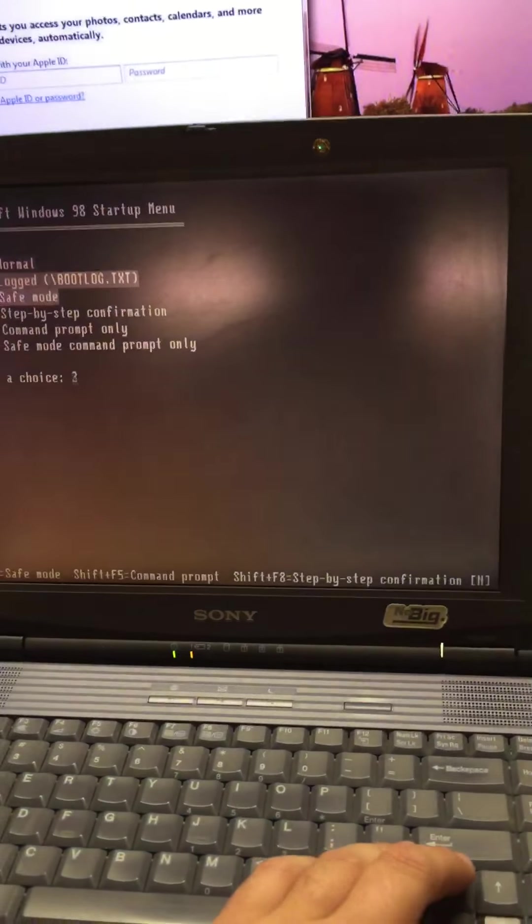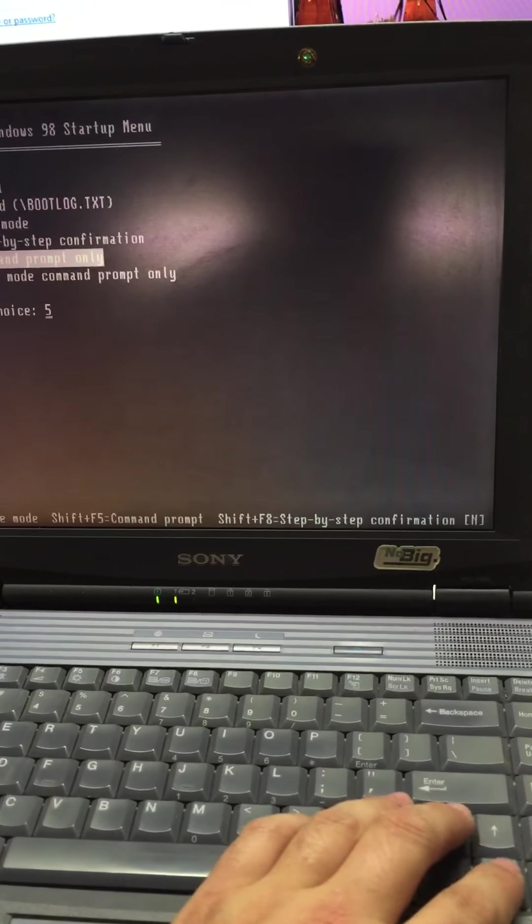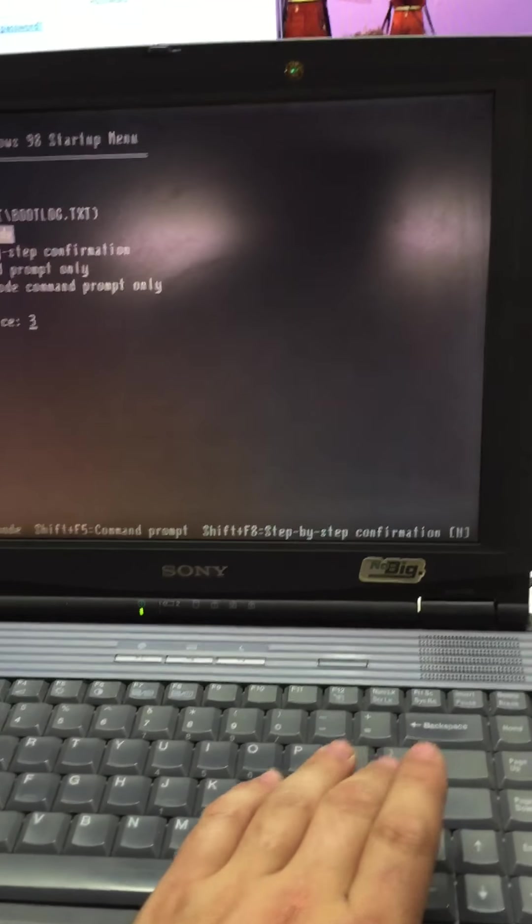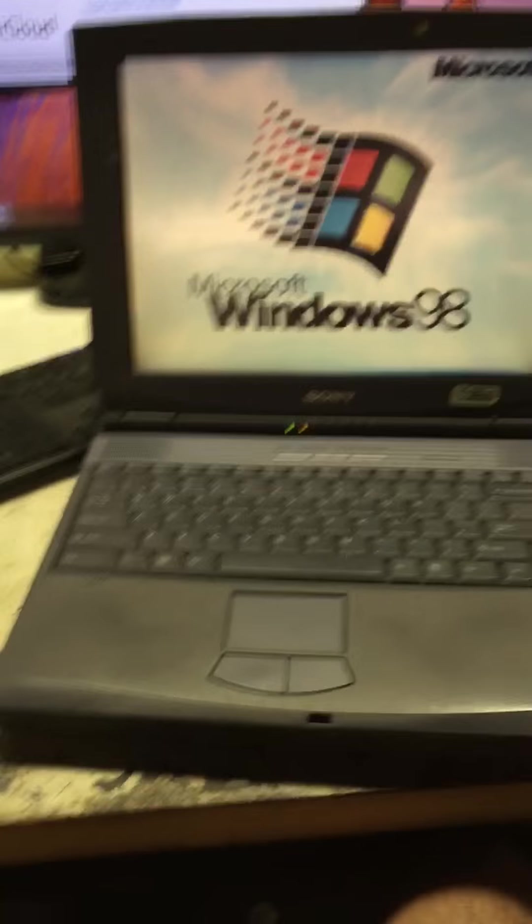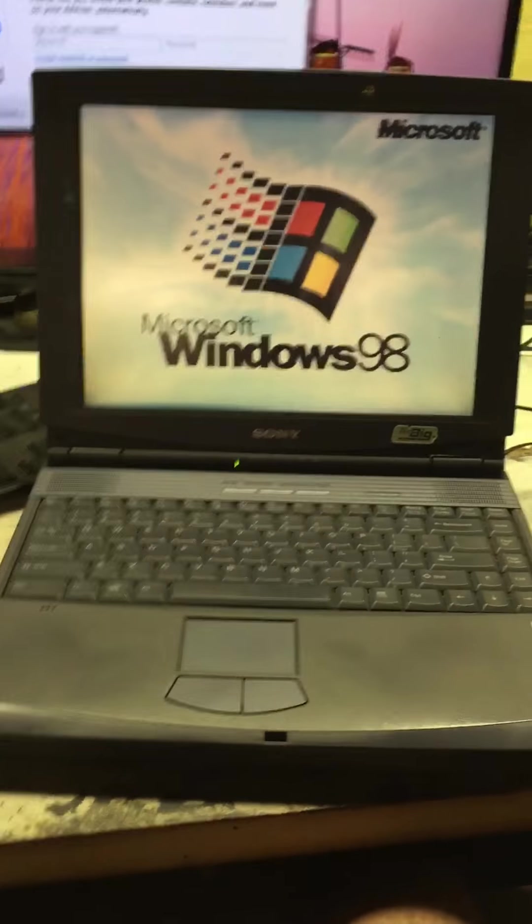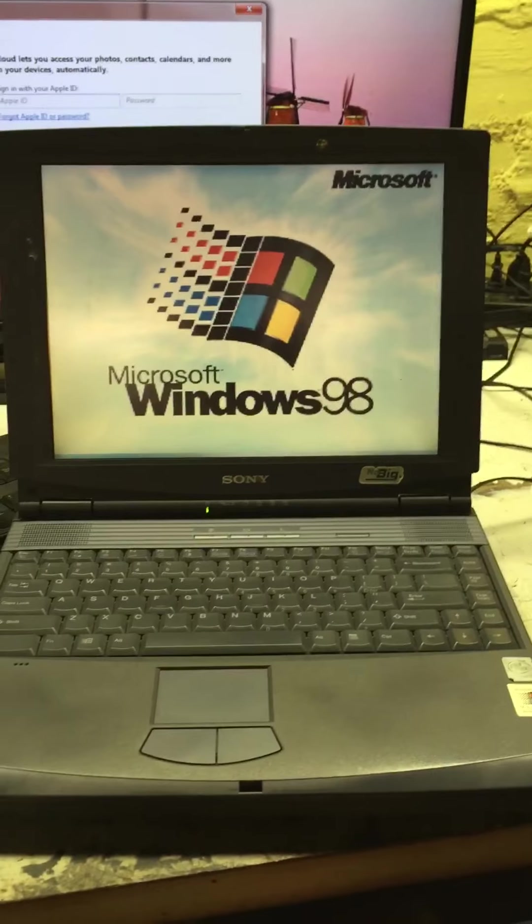Right, hey, safe mode will come up now. Let's see what I'll do.